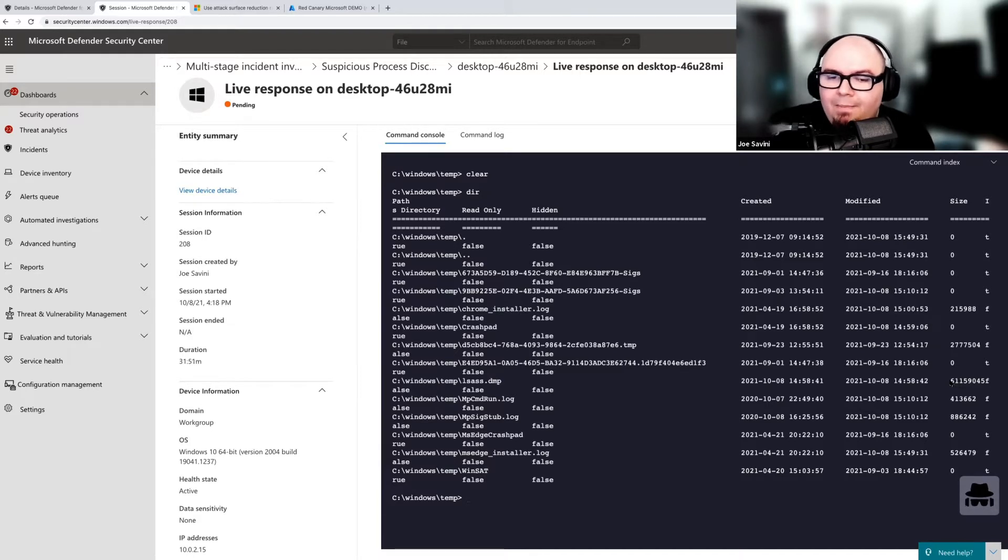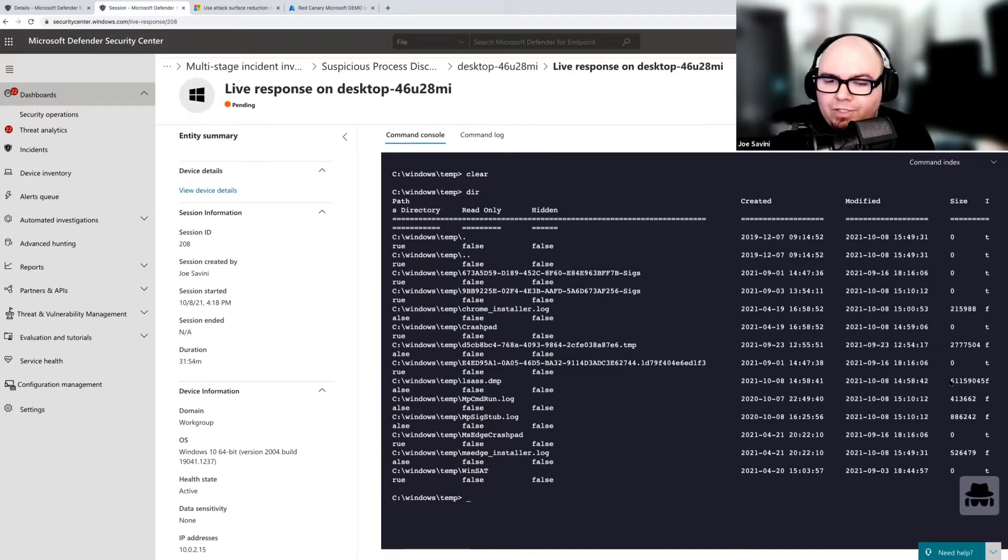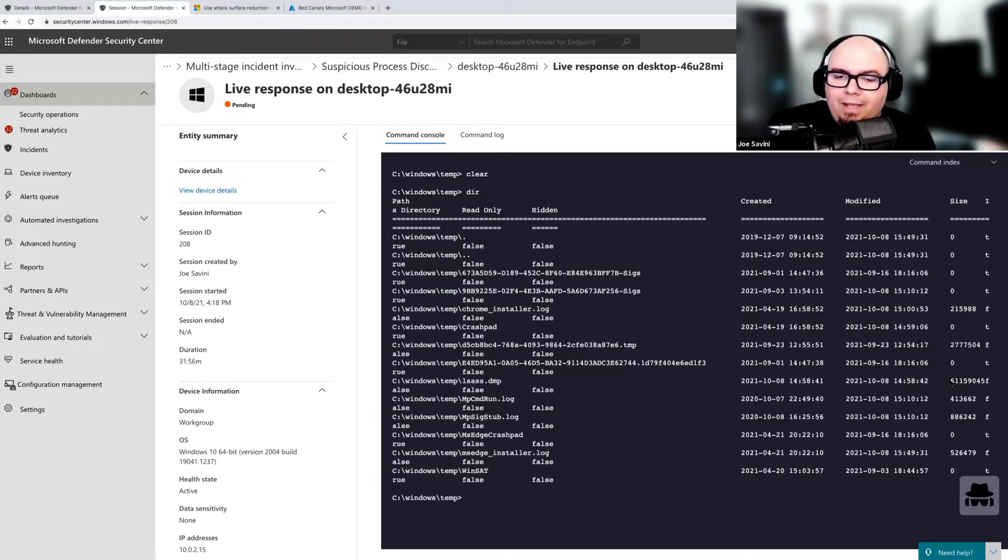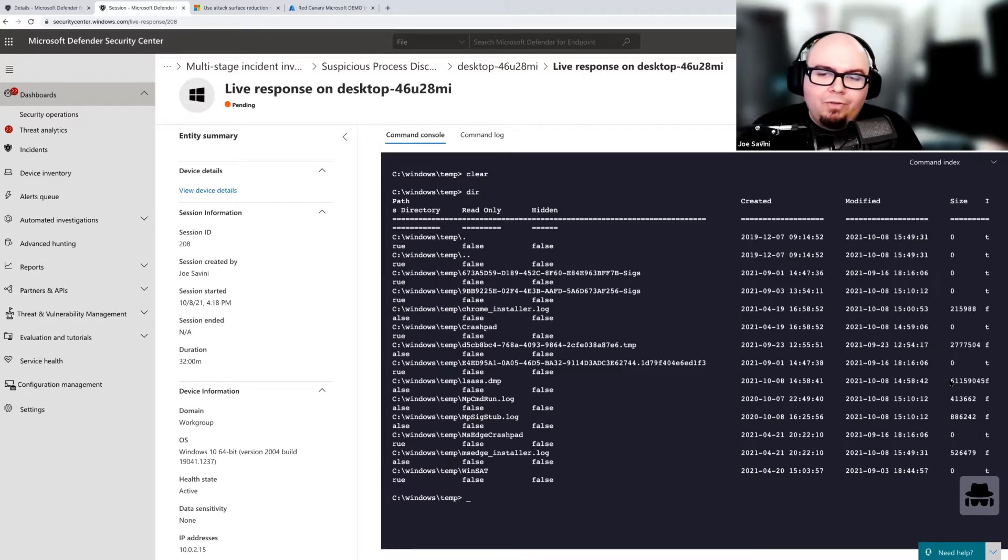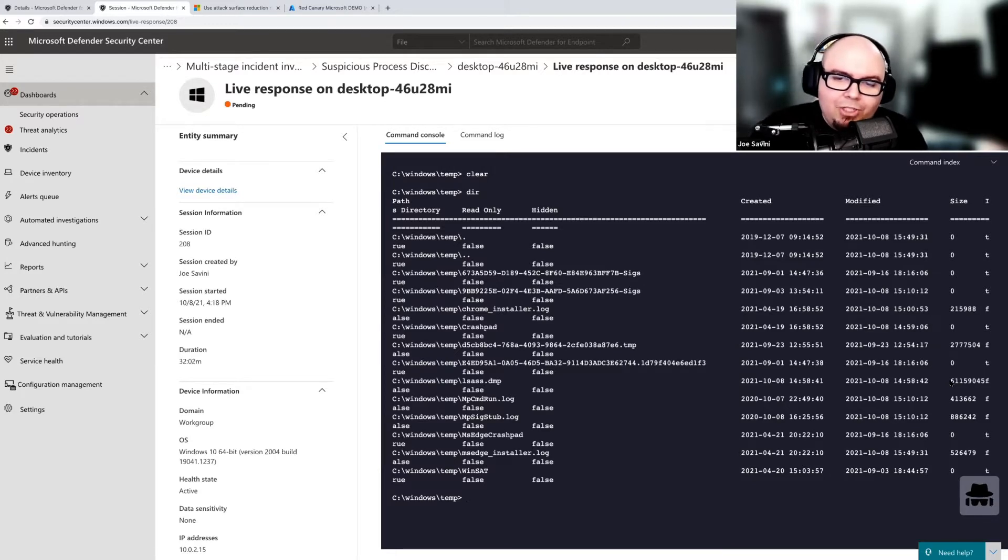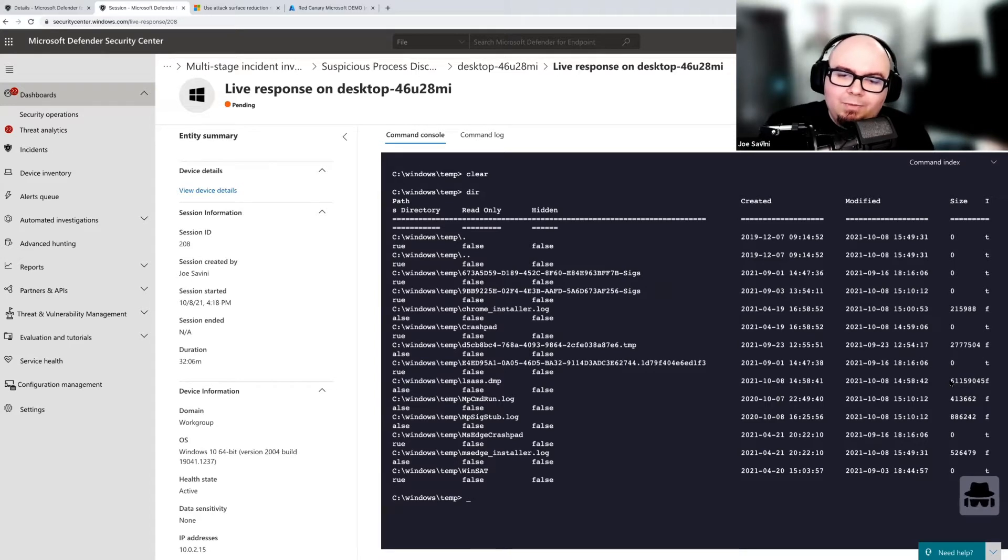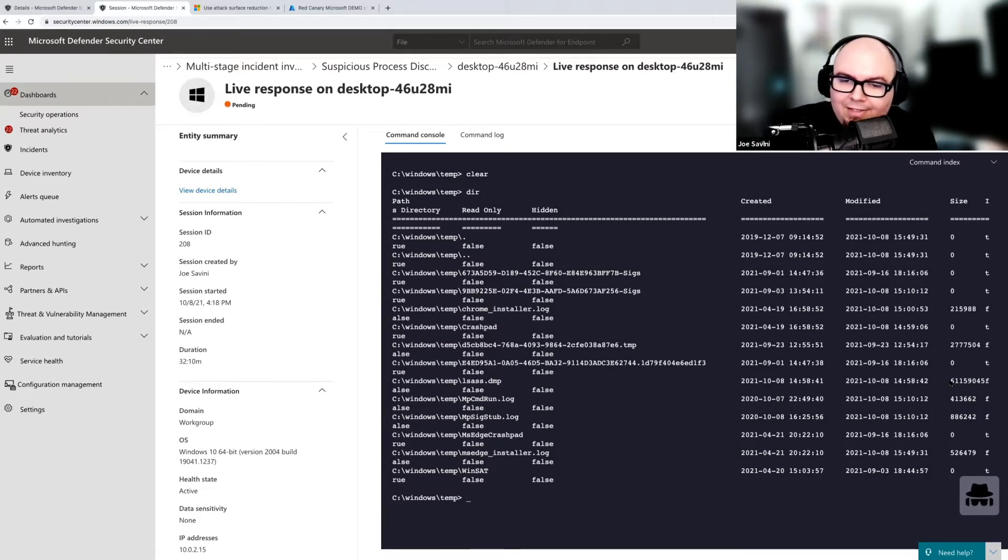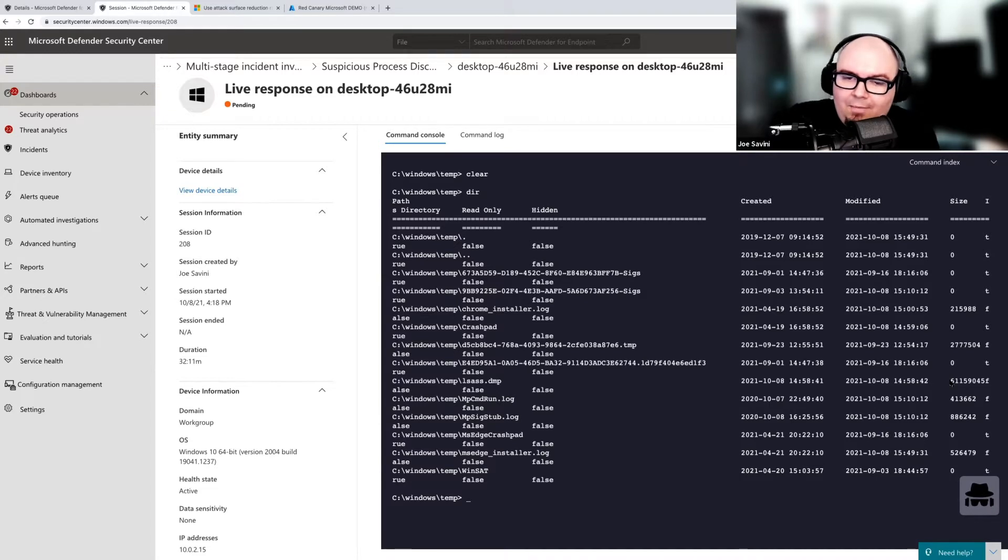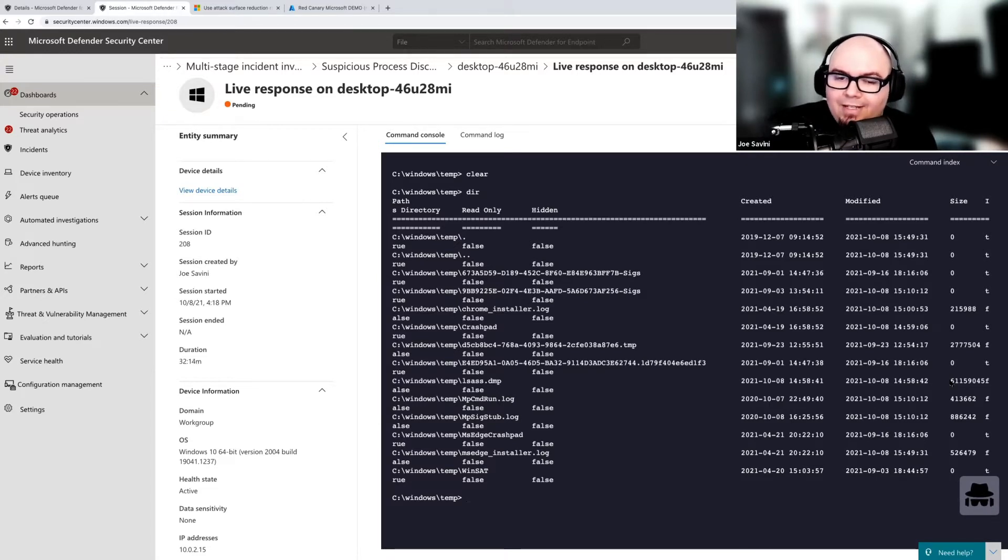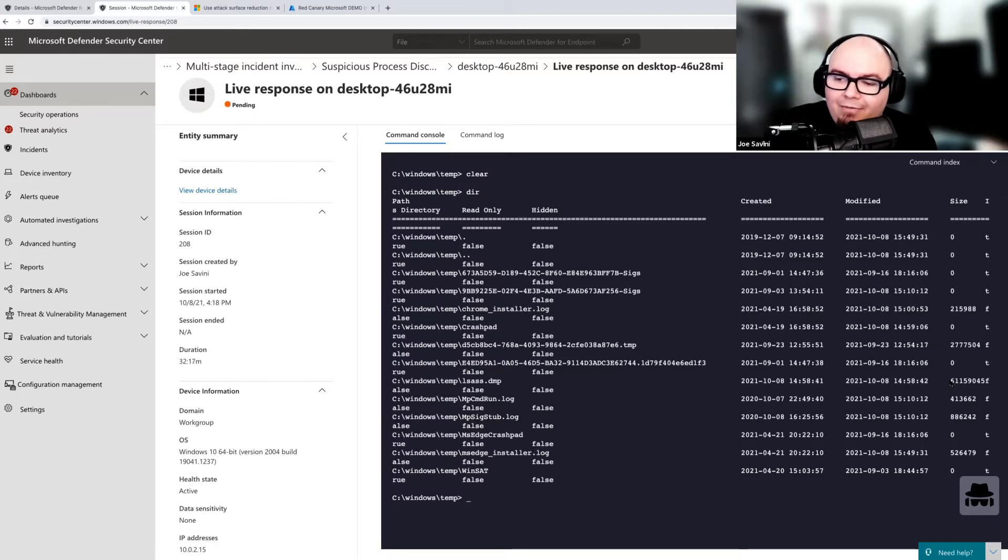So I think when we think about response in general, your response to this threat is going to vary based on your company's incident response procedures. Whether that involves the greater investigation of other machines that have been compromised through hunting or working with your incident response provider to get their best advice on a response for a specific file-less threat like this. In this case, it's generally probably going to be part of a larger incident, so that's going to require a more coordinated response effort.